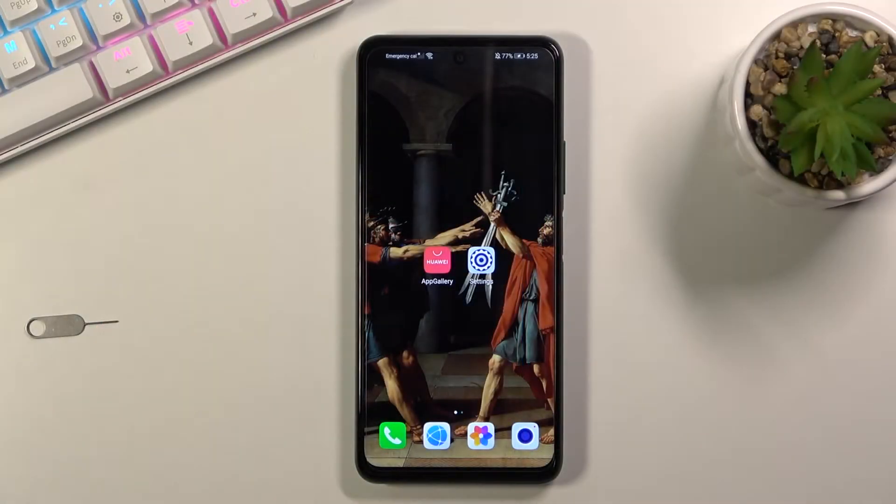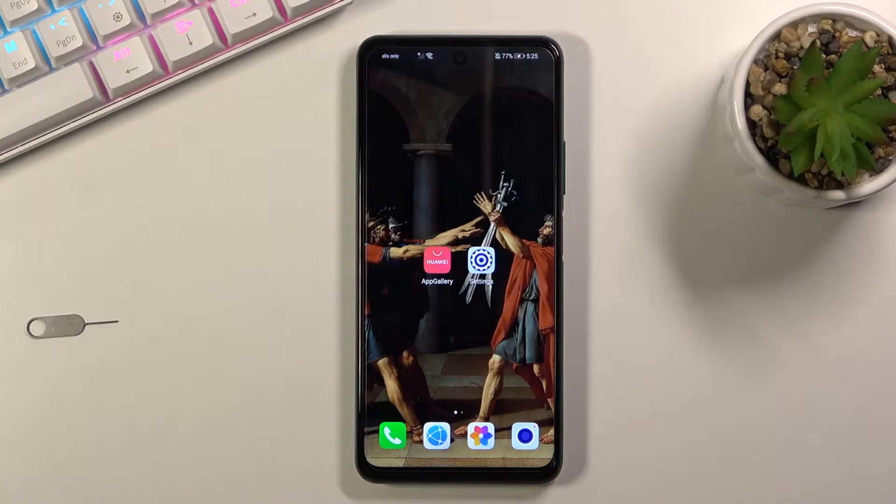Welcome, I'm from the MSI Honor 10X Lite and today I'll show you how to copy contacts from your SIM card to the device.